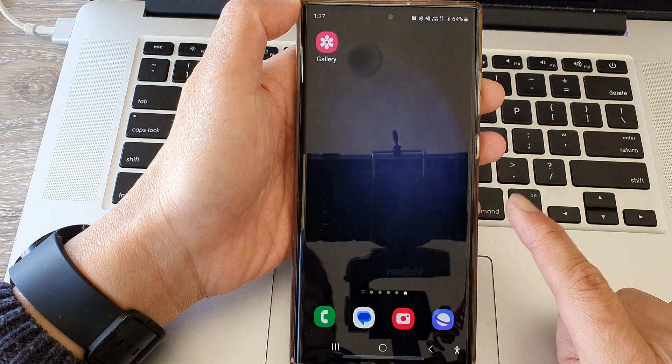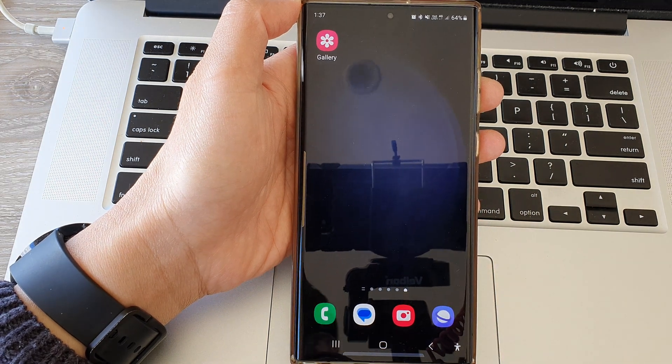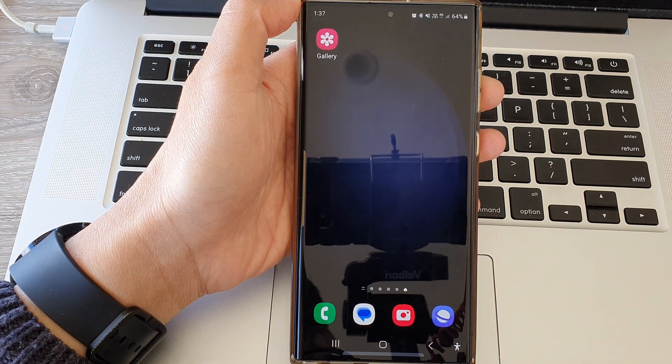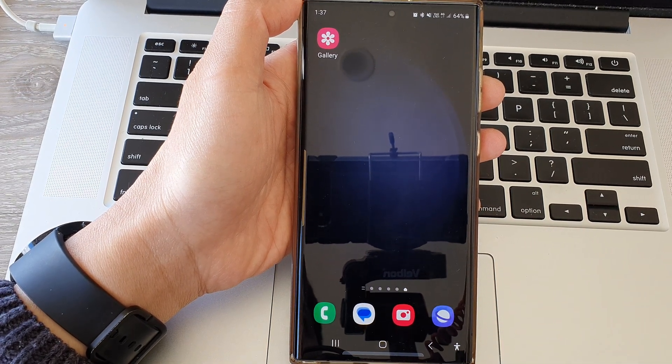Tap on the home button to go back to the home screen. Thank you for watching this video — please subscribe to my channel for more videos.